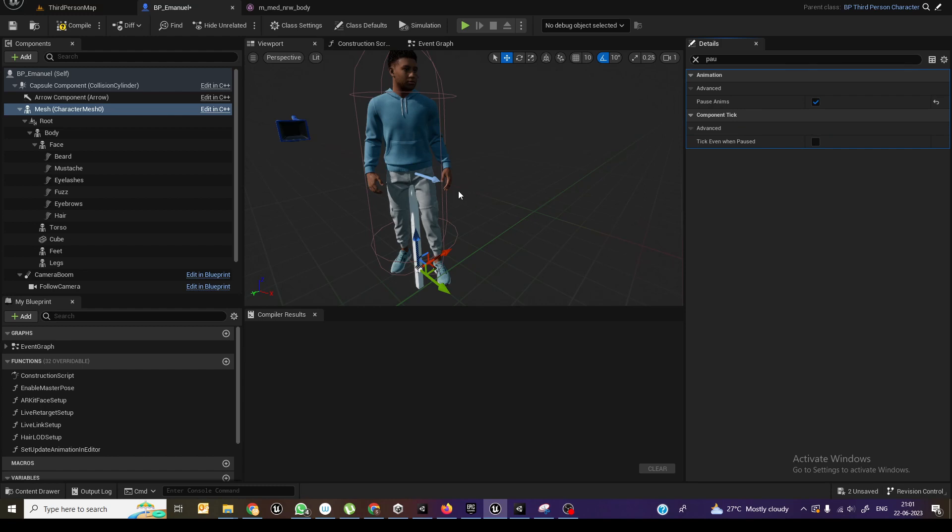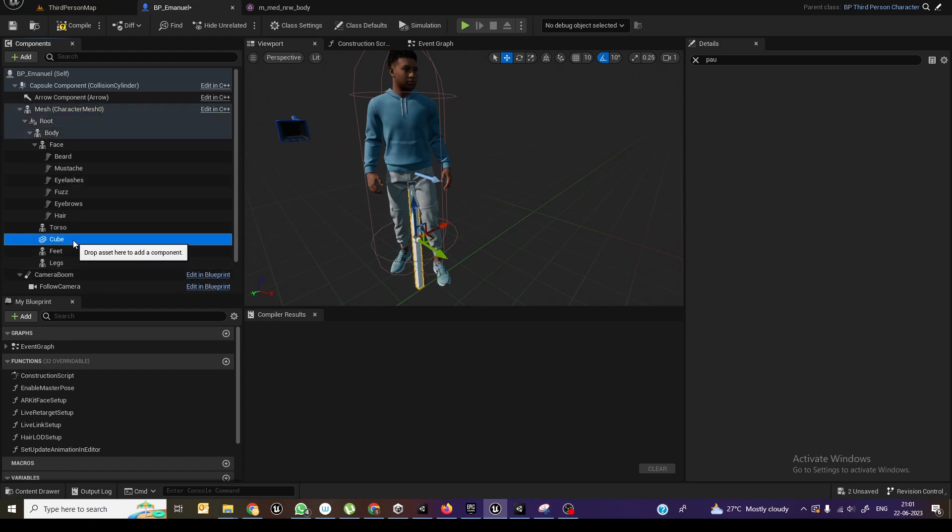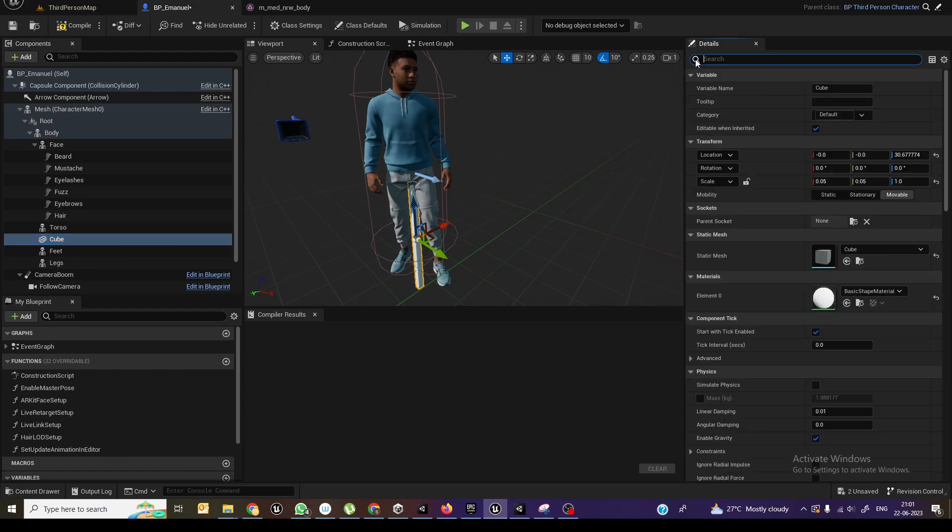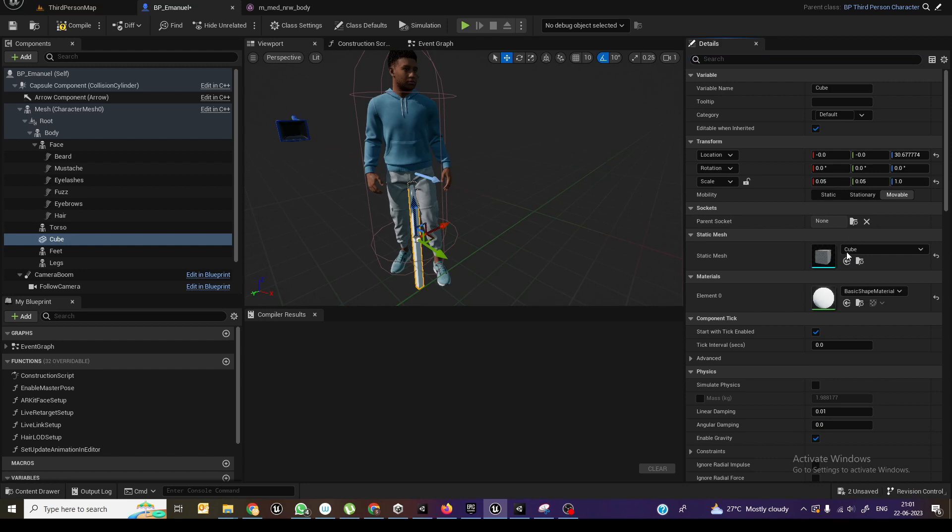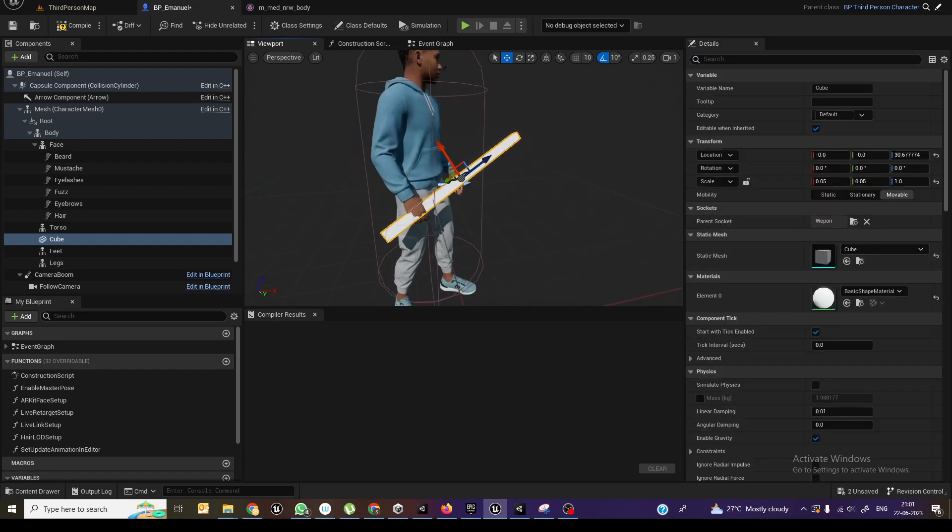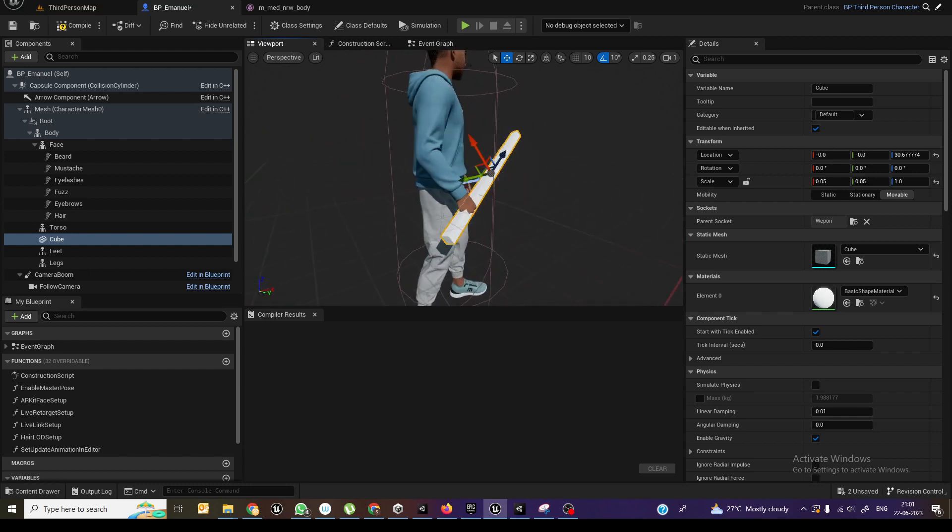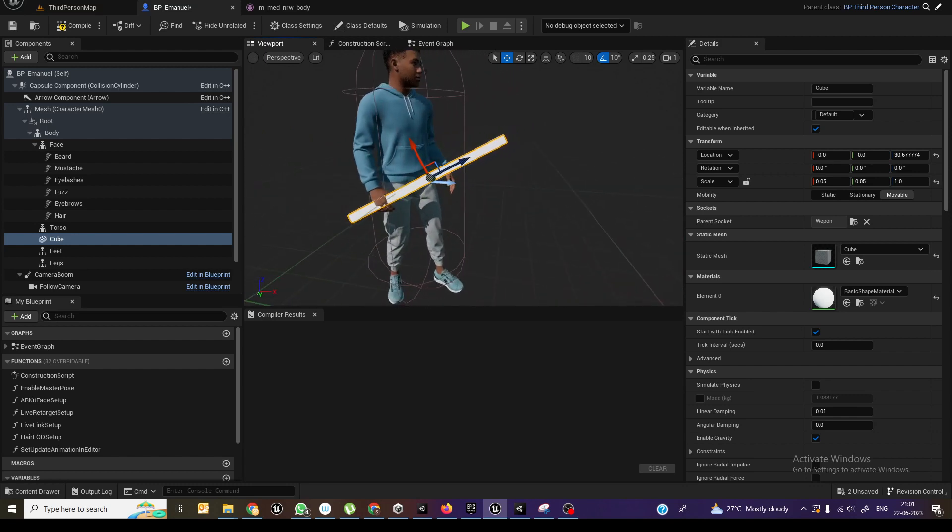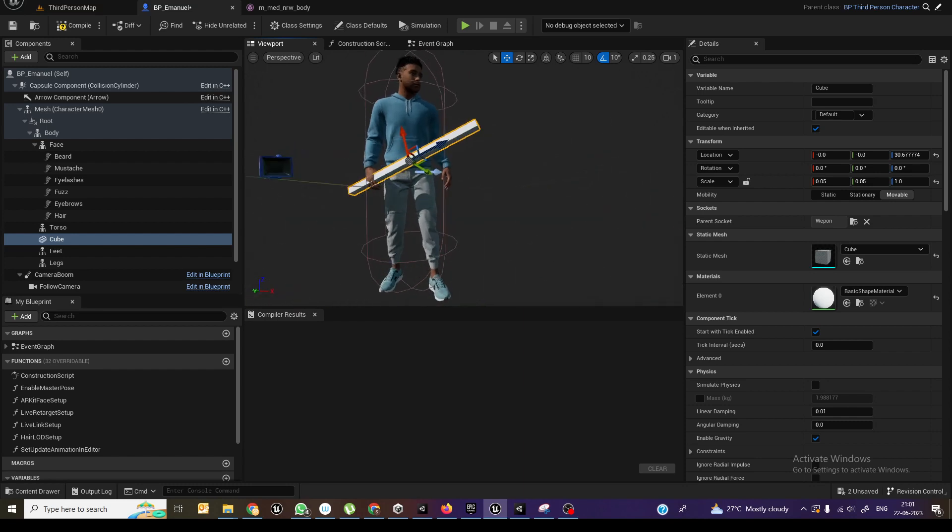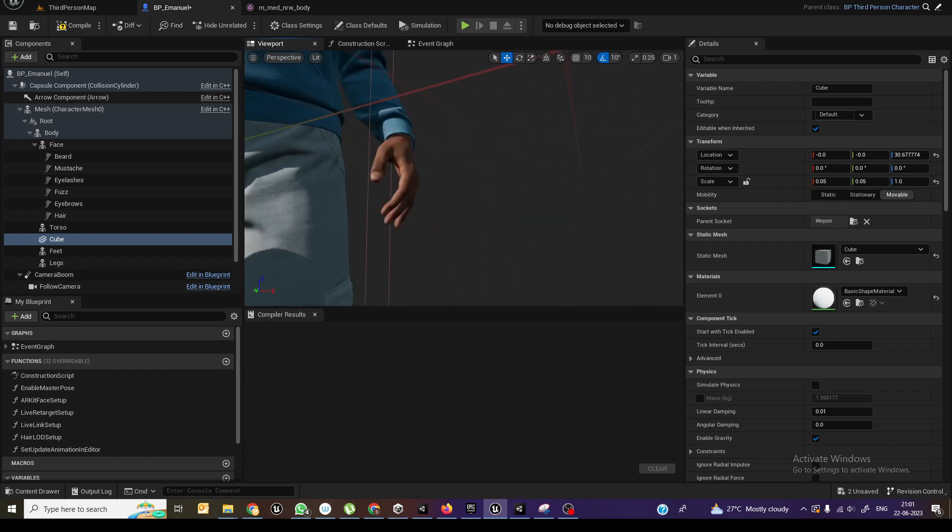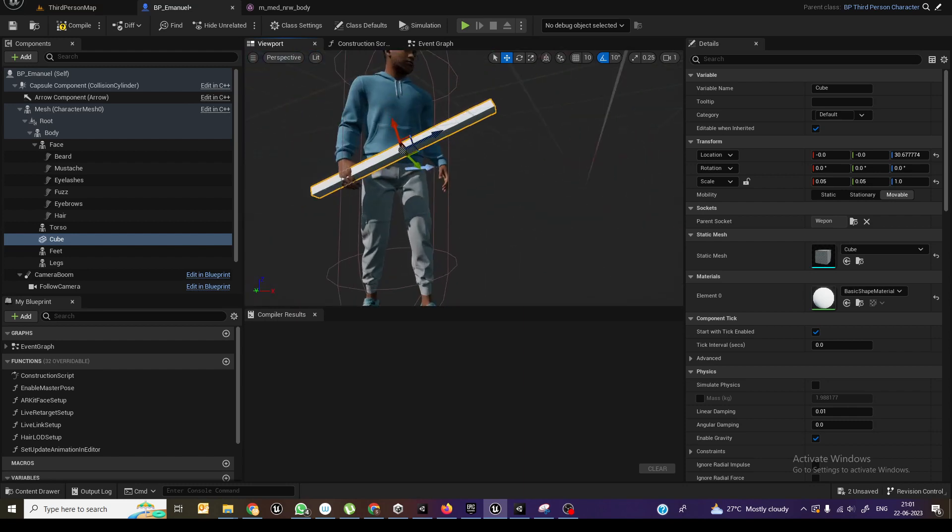So once you pause it, then you can just select this cube. And here we can select the socket over here and select the weapon. When you select it automatically this will move according to the hand. So now I need maybe just reposition based on your requirement. Maybe slightly I will move it outside.